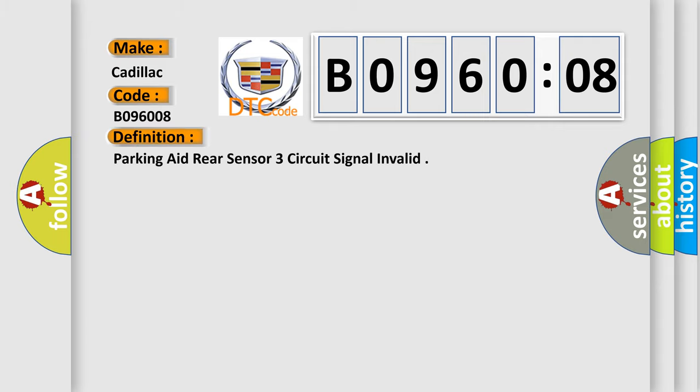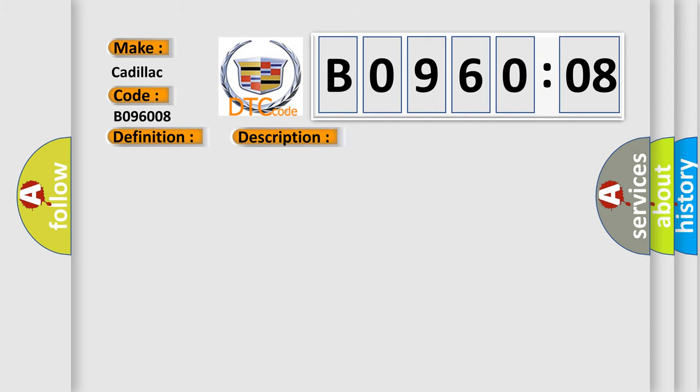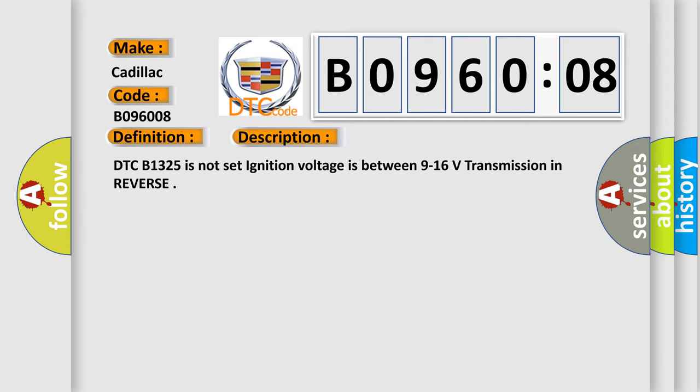The basic definition is parking aid rear sensor three circuit signal invalid. And now this is a short description of this DTC code. DTC B1325 is not set, ignition voltage is between nine to sixteen volts, or bus transmission in reverse.